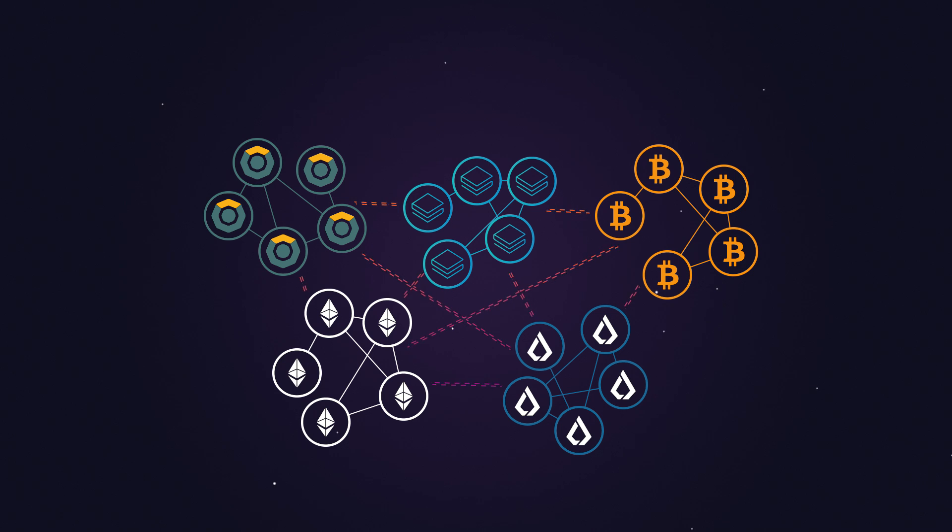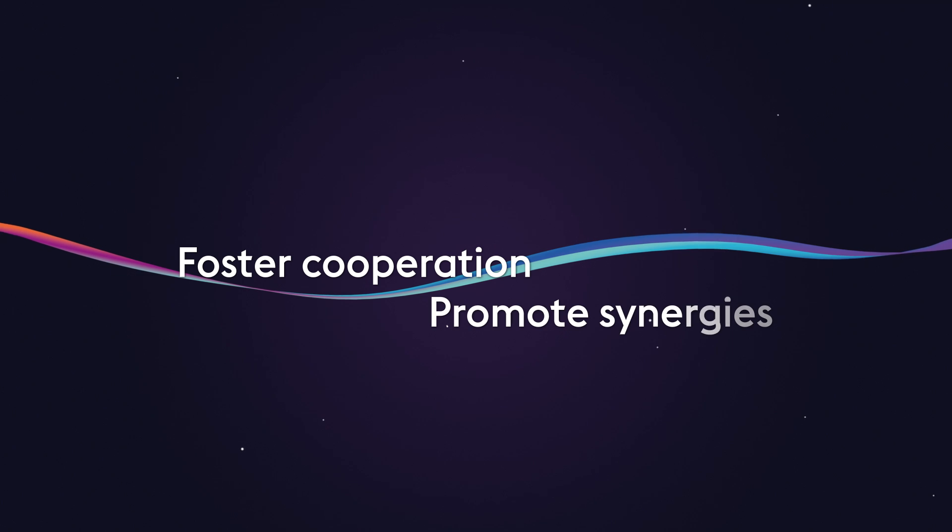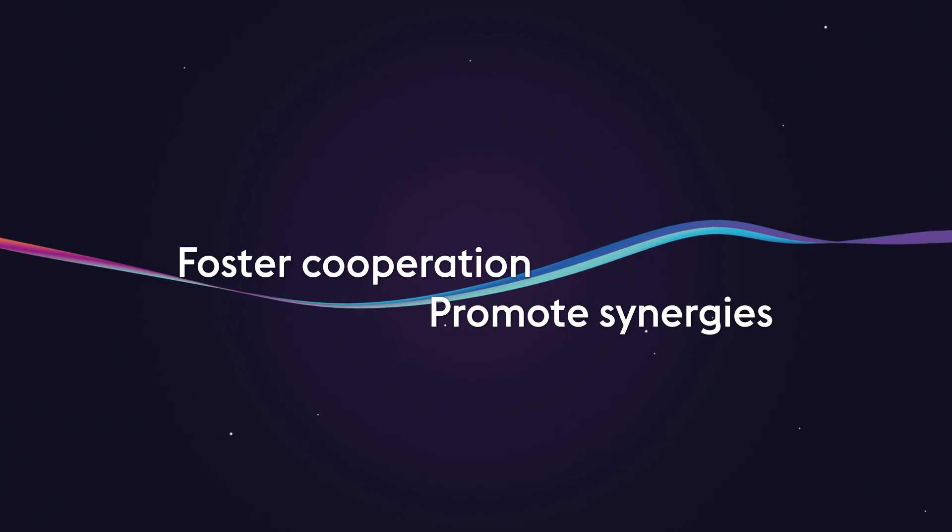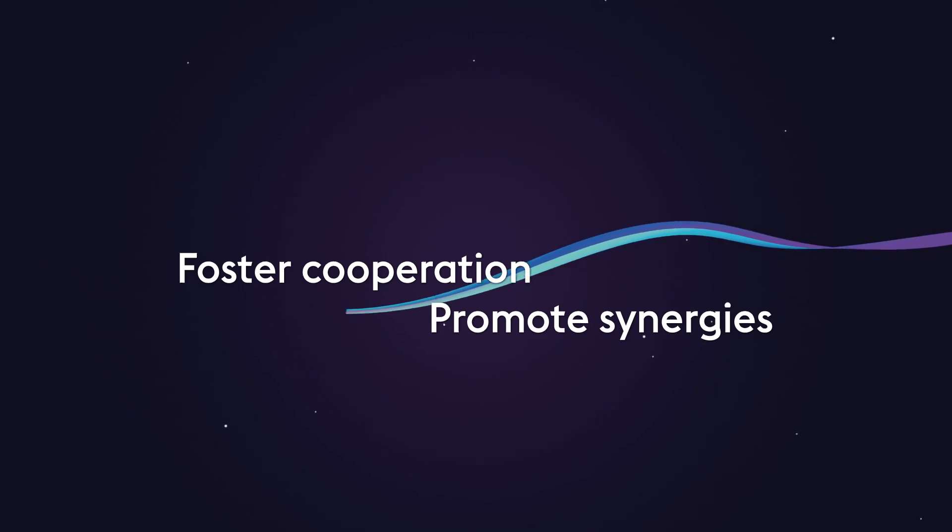As the first multi-blockchain token system, PANTOS will foster cooperation and promote synergies between blockchains.